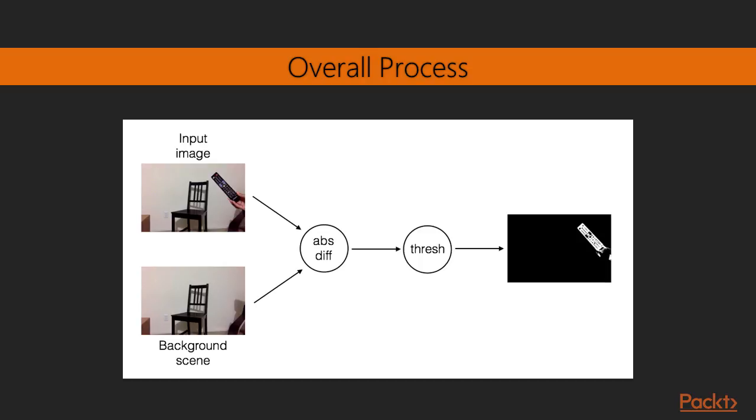The overall process looks like this. Here the abstract difference is obtained, and you get to see the subtracted image with the threshold value.